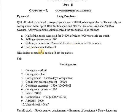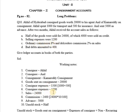Here we have a point that bad debts amounted to Rs. 400. Then the consignee is responsible to pay this amount to the consignor as he is receiving Del Credere Commission. In the working notes: consignor is Akhil, consignee is Anil, consignment is Kama Reddy Consignment Account, goods on consignment is Rs. 20,000, consignor expenses are Rs. 1,500, and consignee selling expenses are given as Rs. 1,200.